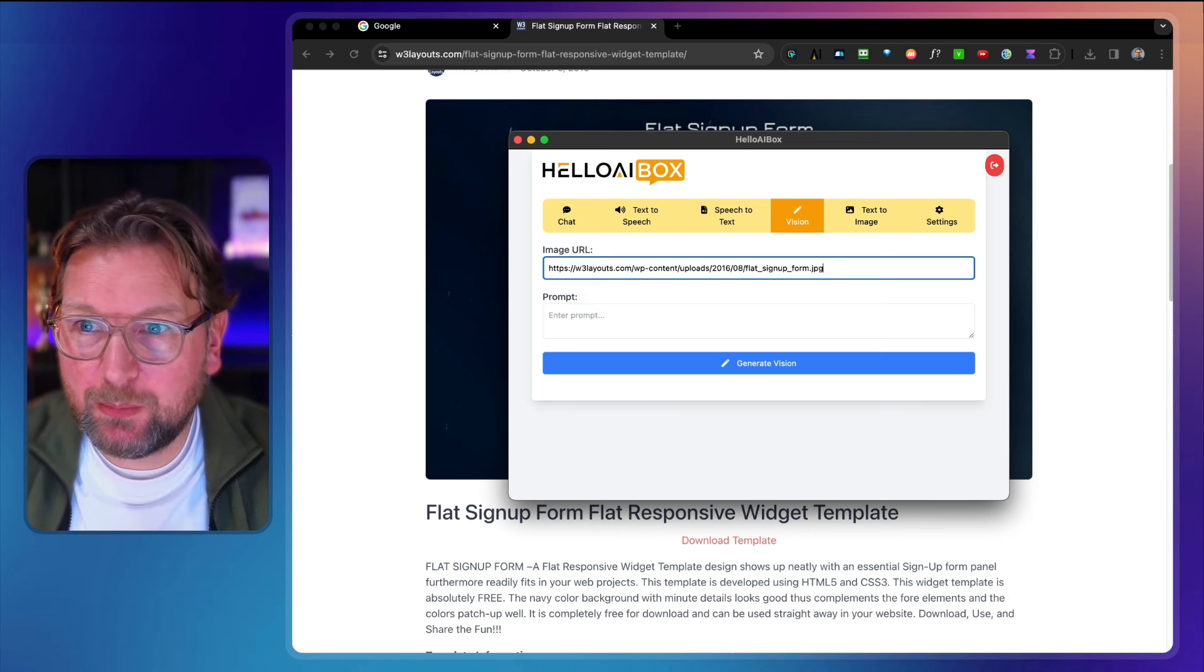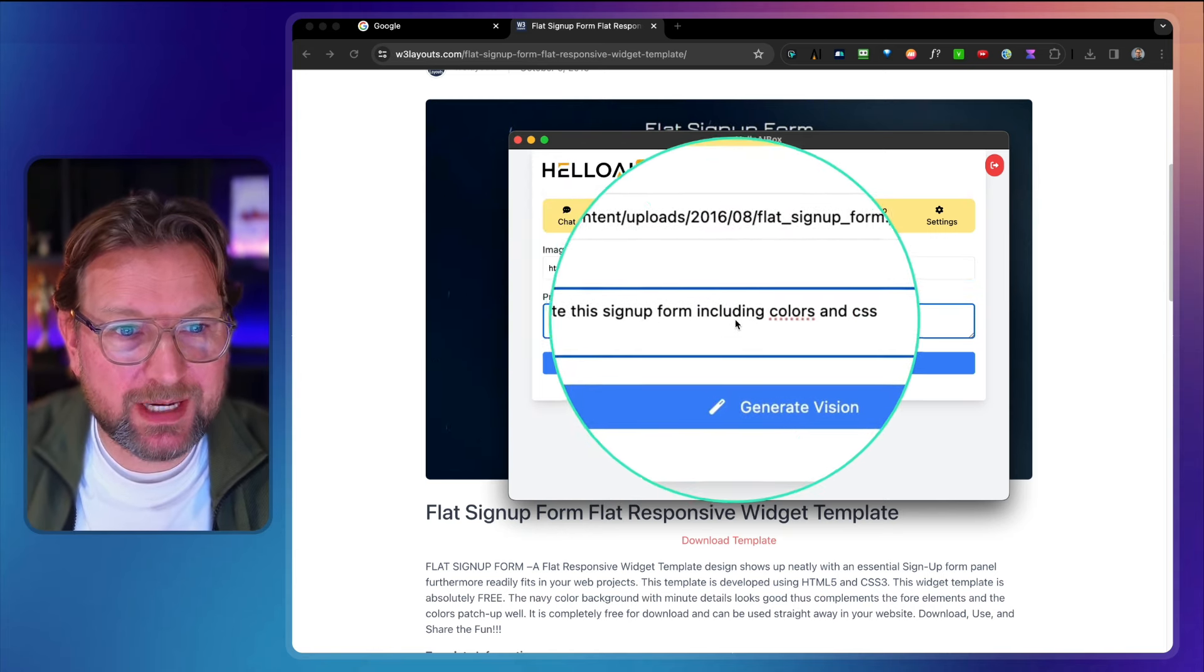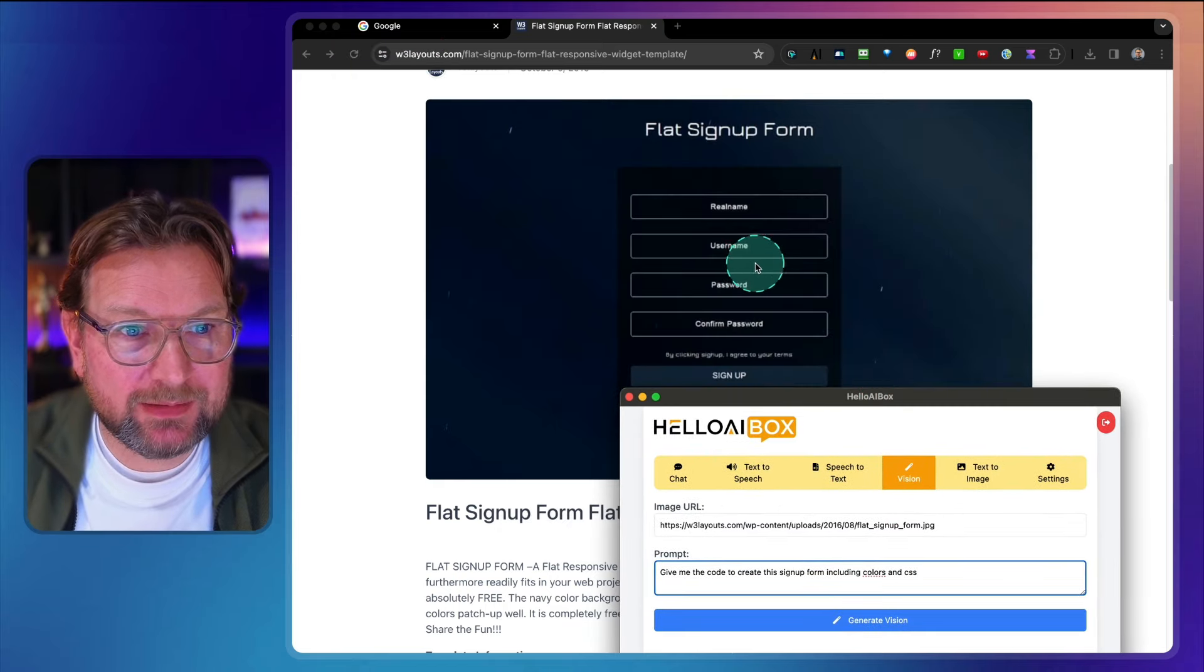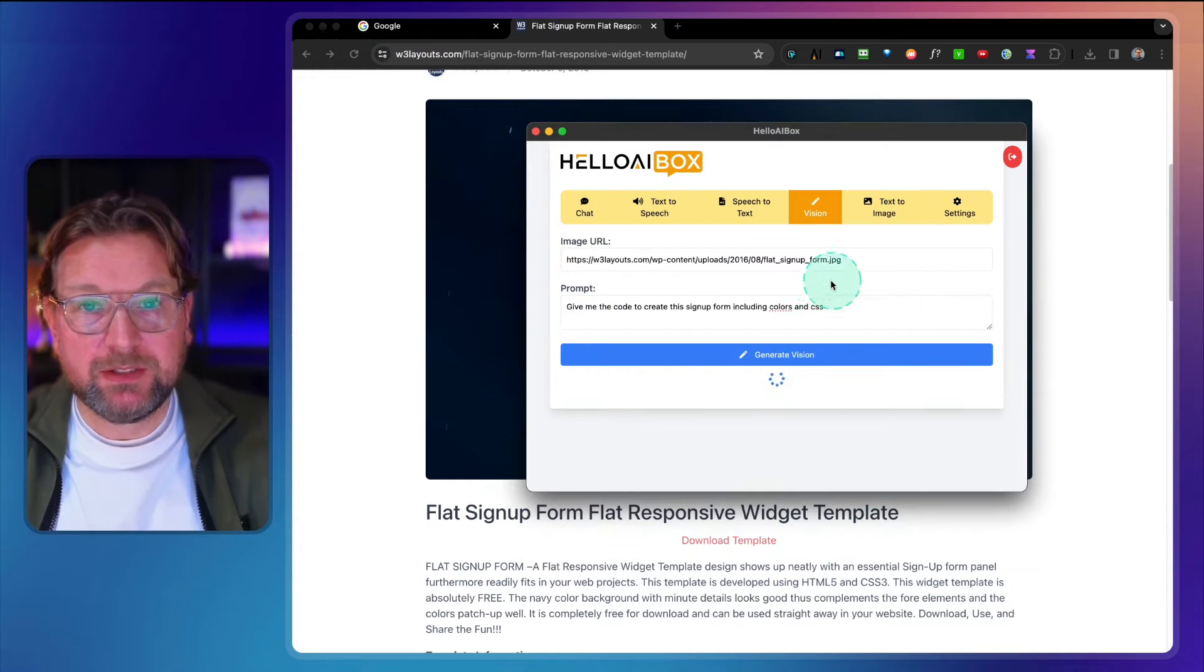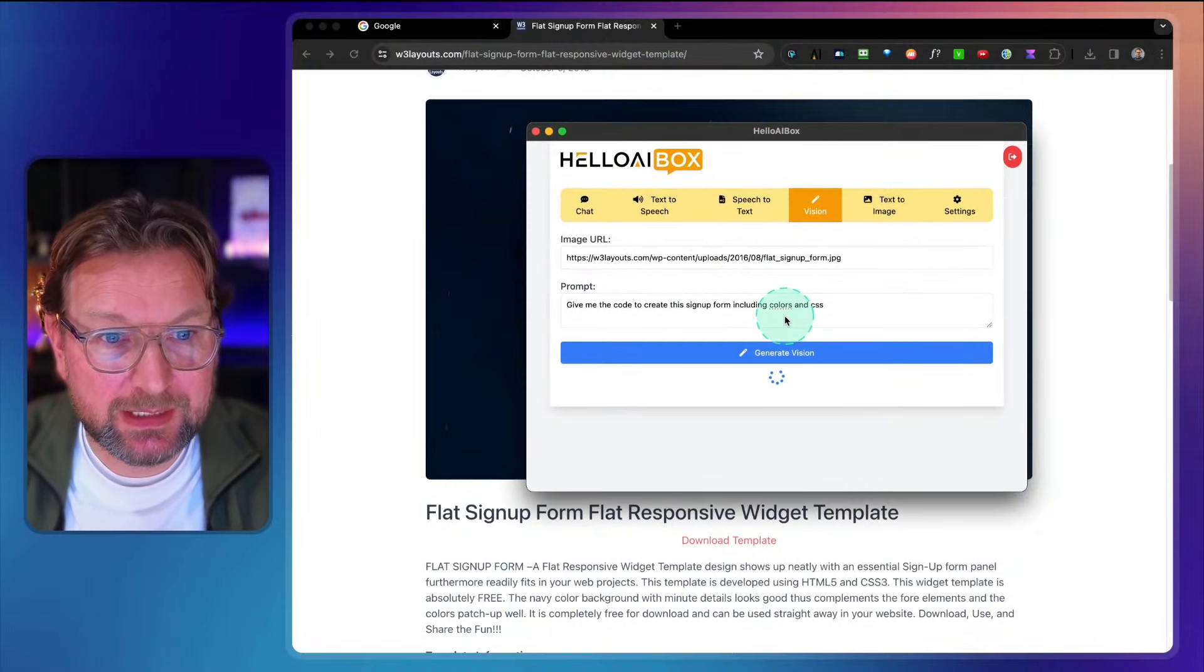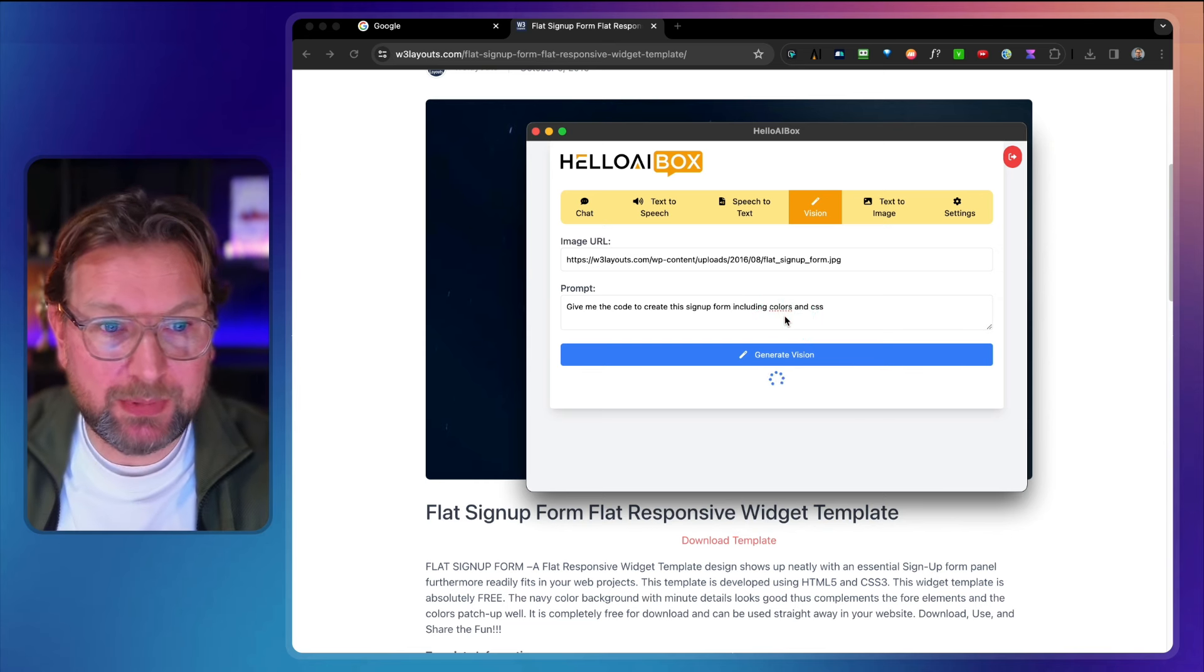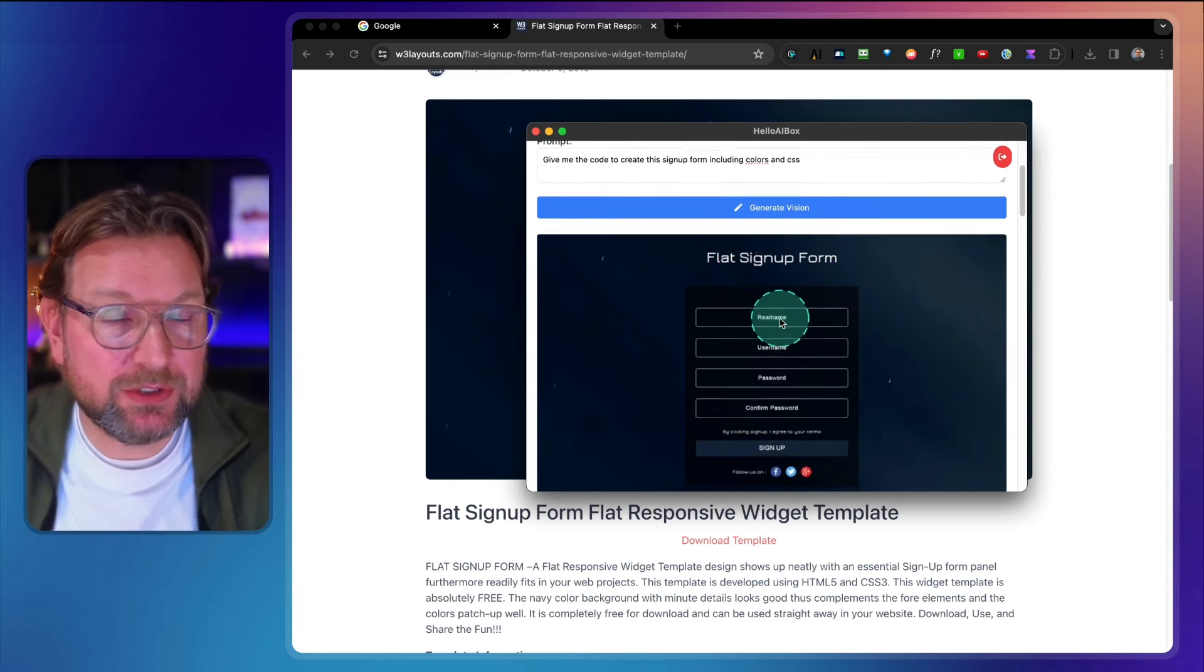Now look what I'm going to do. I'm going to say here, give me the code to create this signup form including colors and CSS. So that's what I want to do right, I want to have that signup form with the colors, etc. Now I'm going to generate vision. So what it is going to do, it's going to grab the image and it's going to generate HTML code for this specific image. It's really cool. I'm really impressed by this functionality. It's going to take a few seconds because it's analyzing the image, it's going to write the code, but this is going to take about 30 seconds and there you go, it's there.